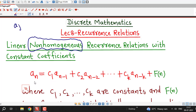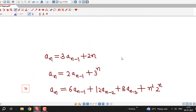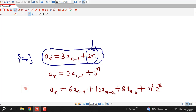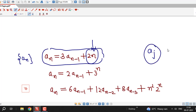For example, here I have written that a_n equals 3 times a_(n-1) plus 2 times n. We can see that this term does not contain any term of the sequence a_n. Therefore, this recurrence relation is non-homogeneous. A recurrence relation is homogeneous if every term of the sequence is a multiple of a_j, where a_j is a term of the sequence a_n.